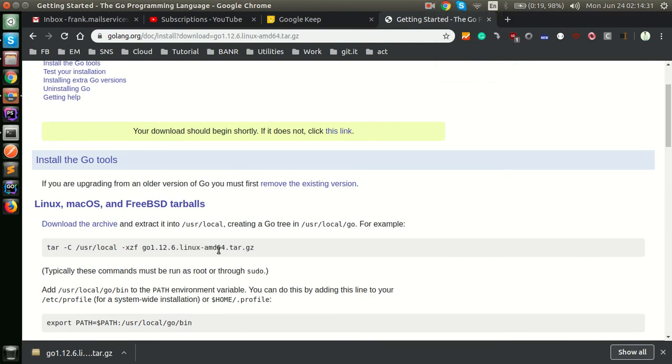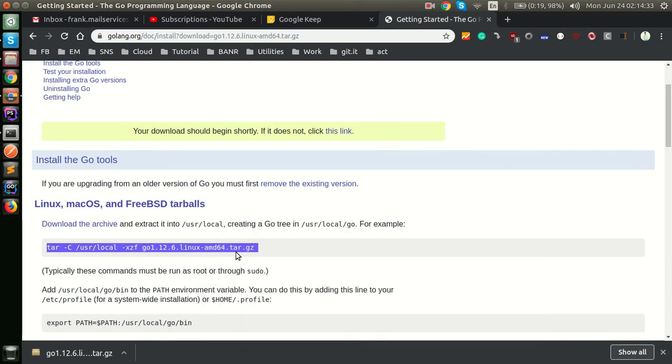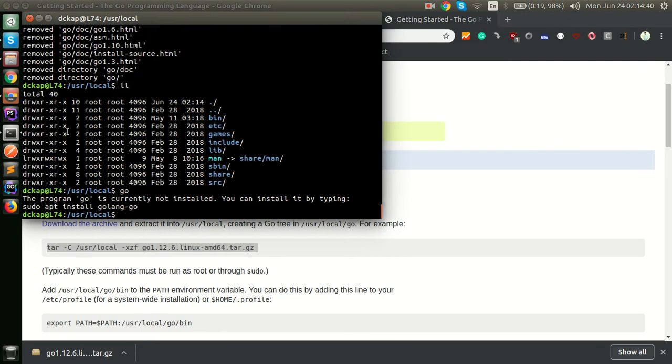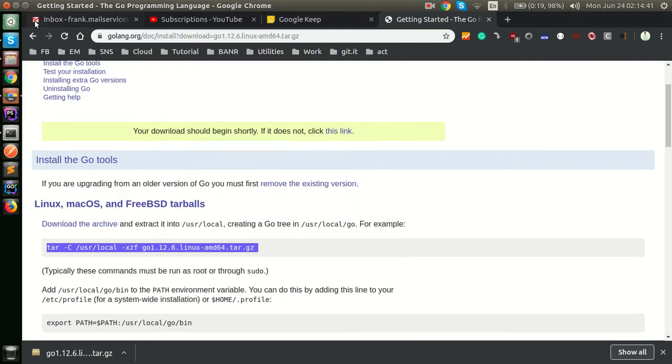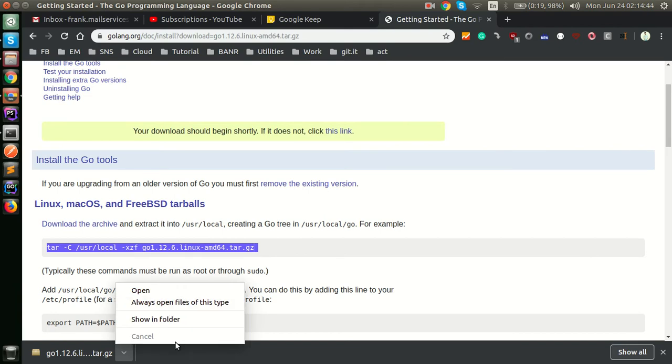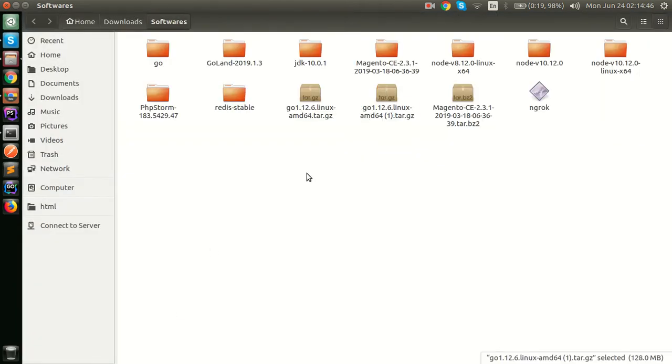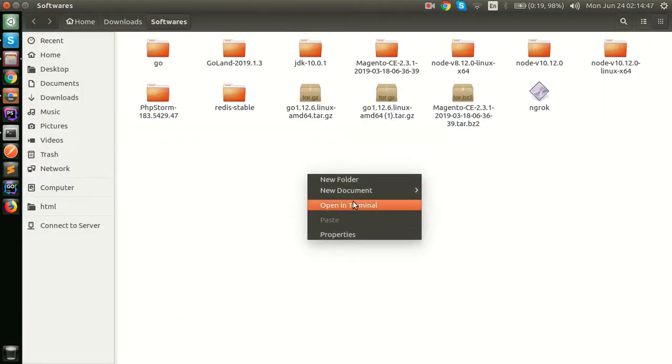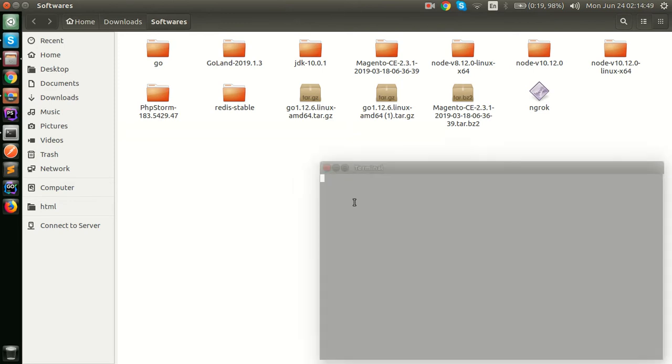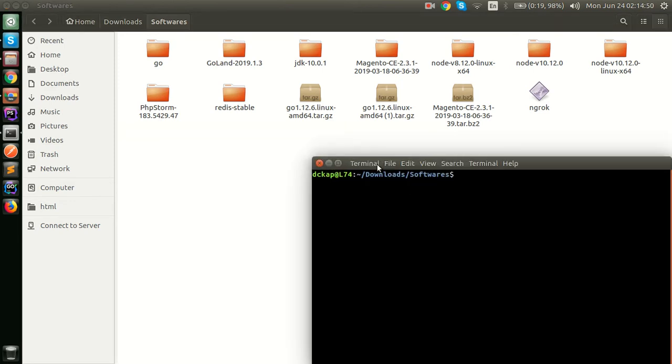Once you have downloaded it, just copy this command. For your info, I will paste this command in the description so it will be useful for you to install. After that, click on this arrow and click on Show in Folder and right click on this and open it in Terminal.